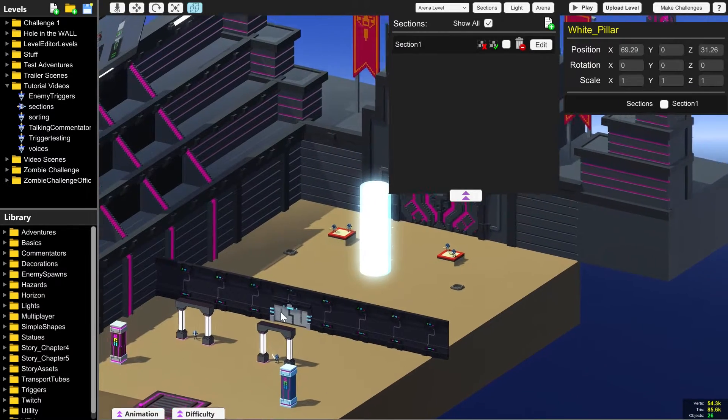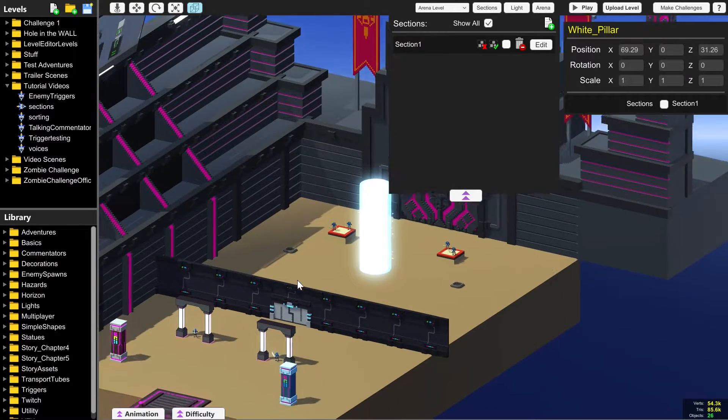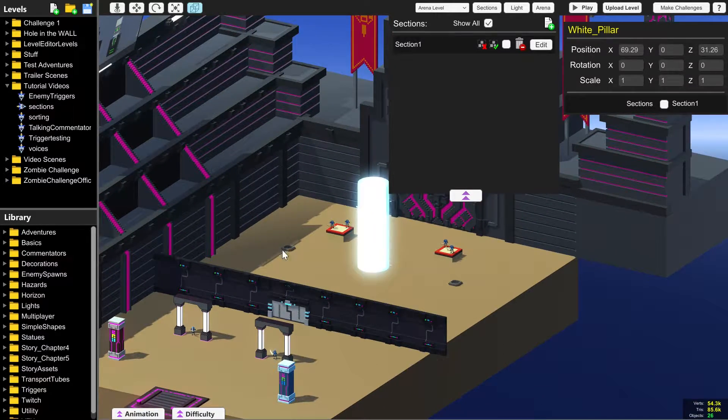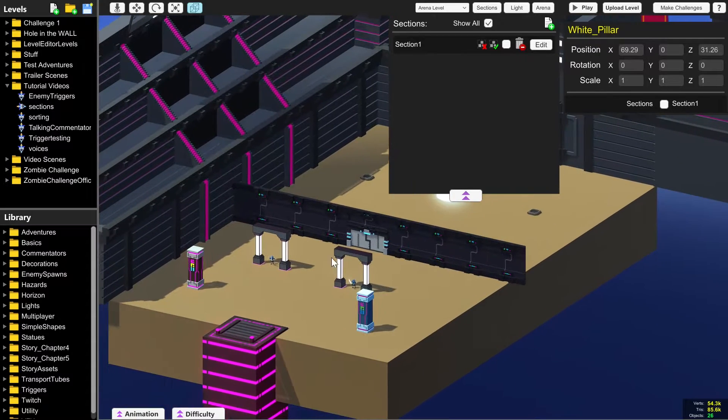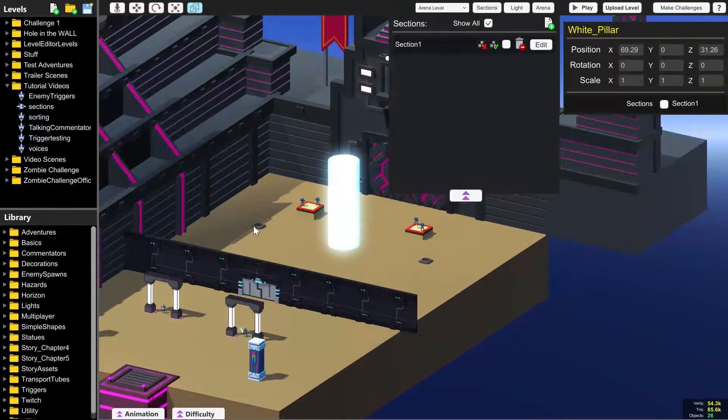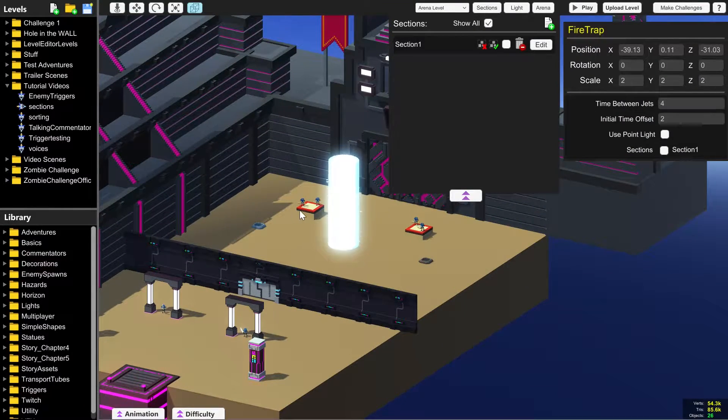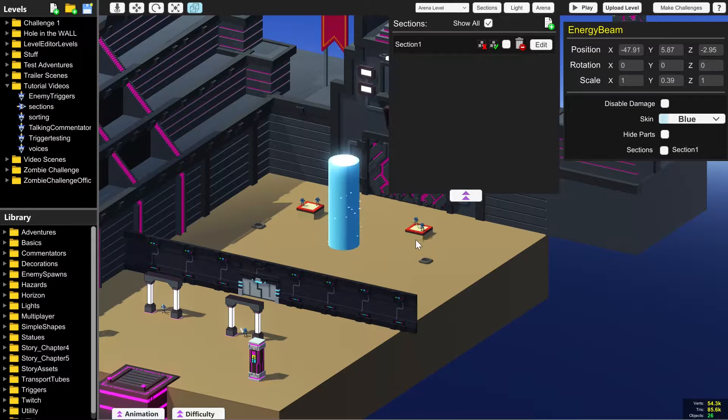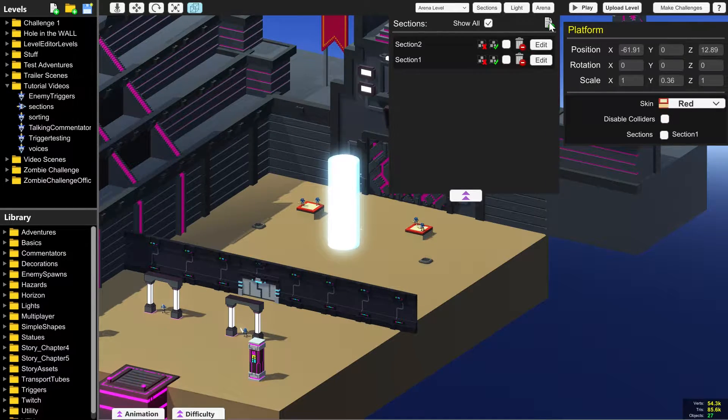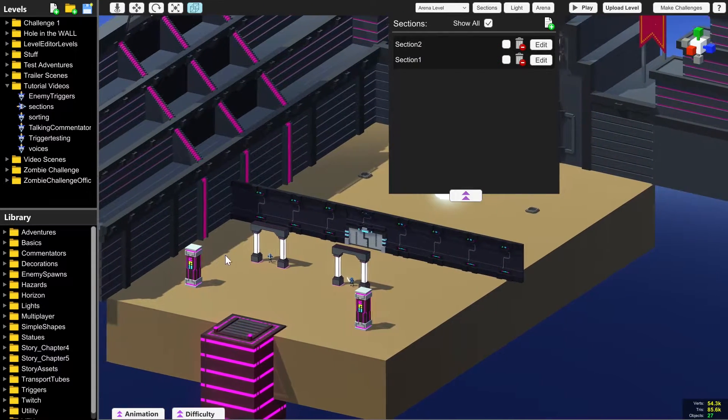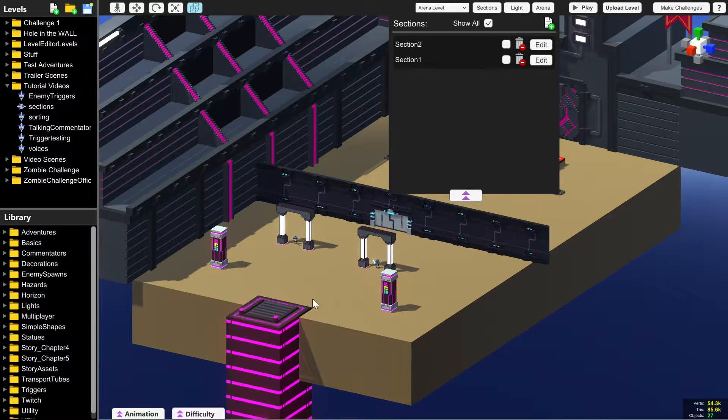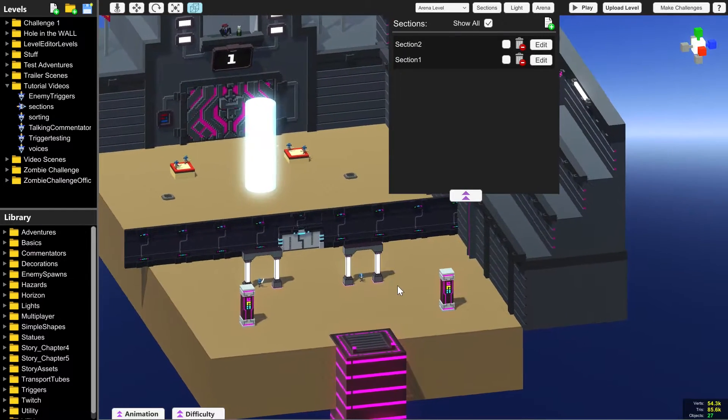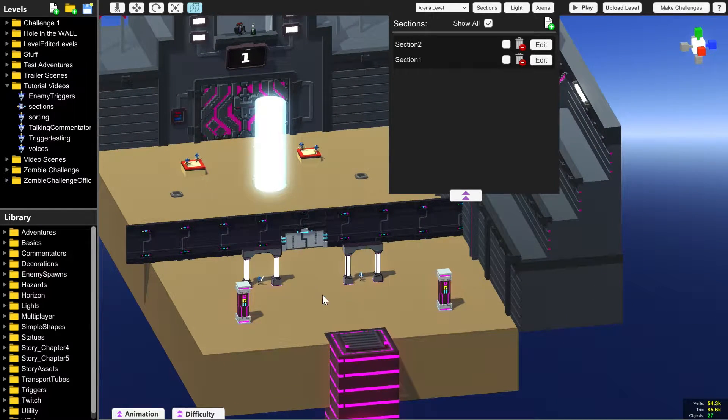But our game, theoretically, is getting really laggy. So I want to halve the amount of objects that the game is dealing with at one time. So I'm going to put all of the things at the back behind this wall in a second section so that they don't load in at the same time as this first group.